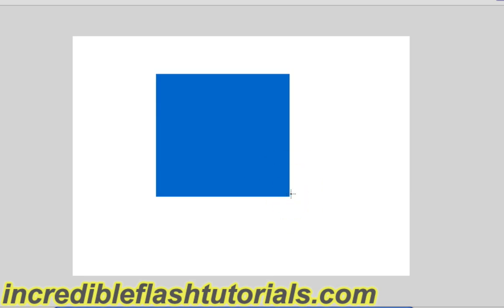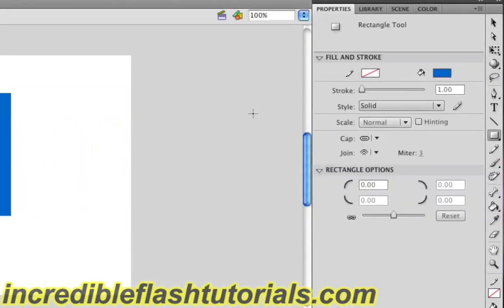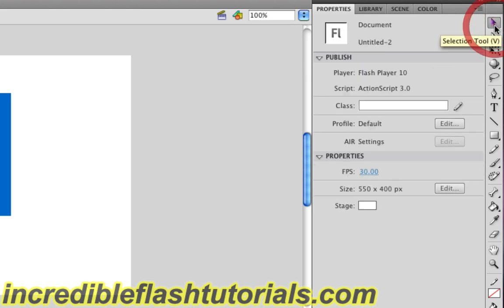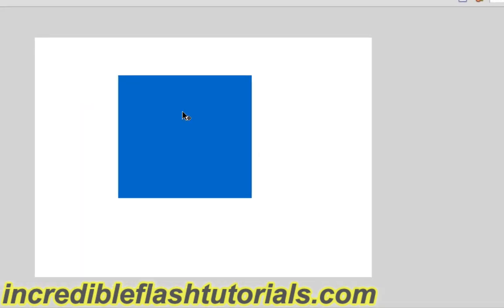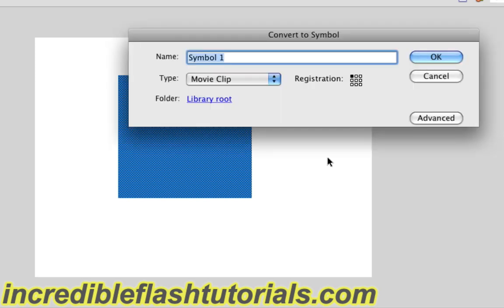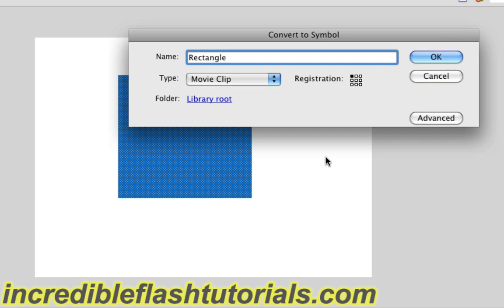Now in order to use the 3D Rotation Tool, we need to have our object be a symbol. So just simply go over here to your Selection Tool and click that and then come over here to the rectangle you just drew and then just click it so it's selected. And then go ahead and hit F8 on your keyboard. Now we can go ahead and convert this object to a symbol. So for the name, we can just go ahead and name it Rectangle, just really quick. And then for the type, make sure it is a movie clip. For we will need it to be a movie clip in order to make it work with the 3D Rotation Tool. Once you have that, just go ahead and click OK.